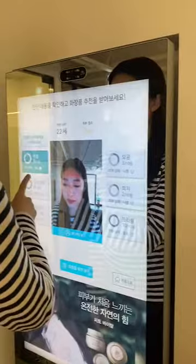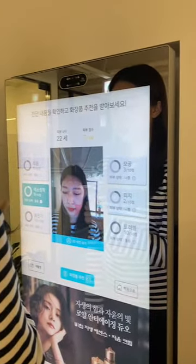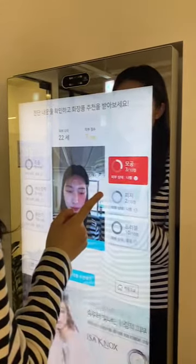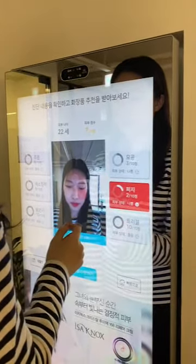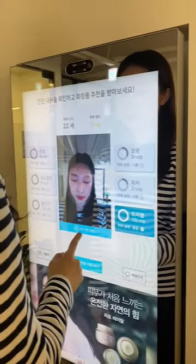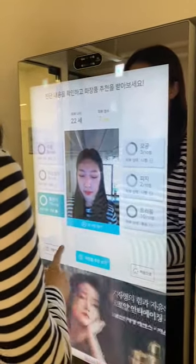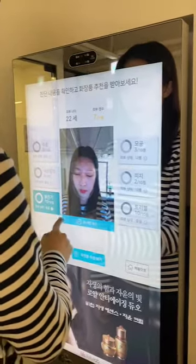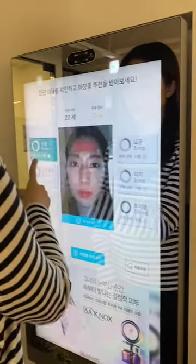The results came out. It shows her skin age is 22, and from an overall score out of 10 she got 7. The detailed skin analysis is shown in six different categories: wrinkles, pigmentation, redness, pores, sebum, and skin trouble.